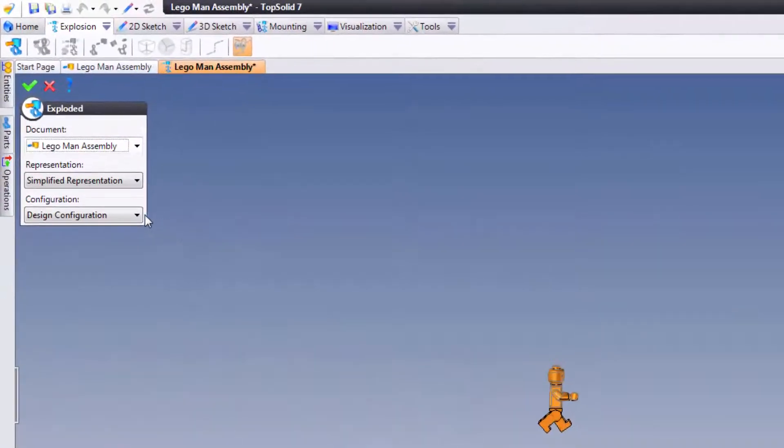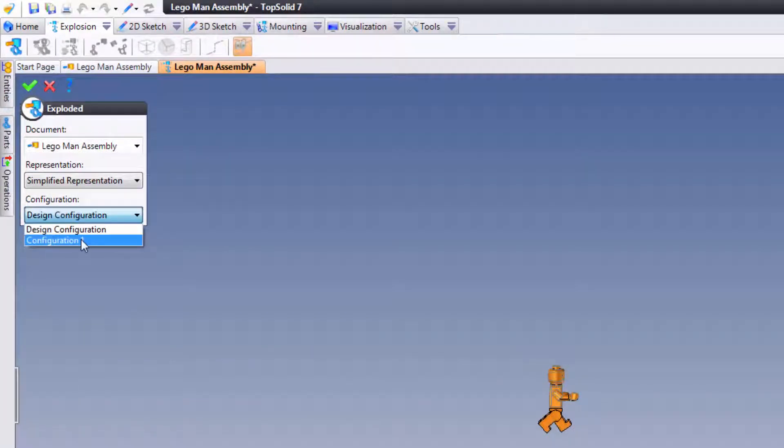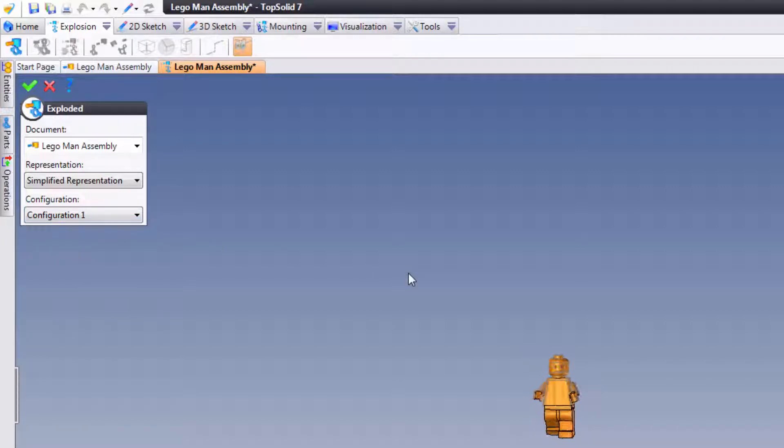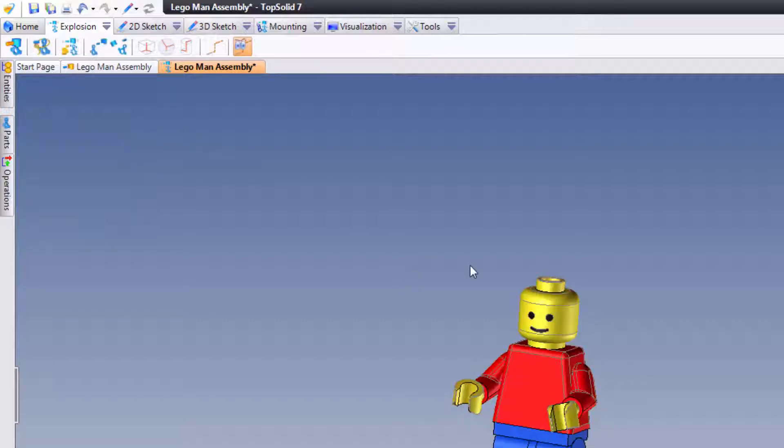Next, what I'm going to do is I'm going to choose my simplified representation, and configuration, I'm going to choose configuration 1. This is coming from my articulated components that I made before, showing that the Lego dude could move. I'll go ahead and validate.